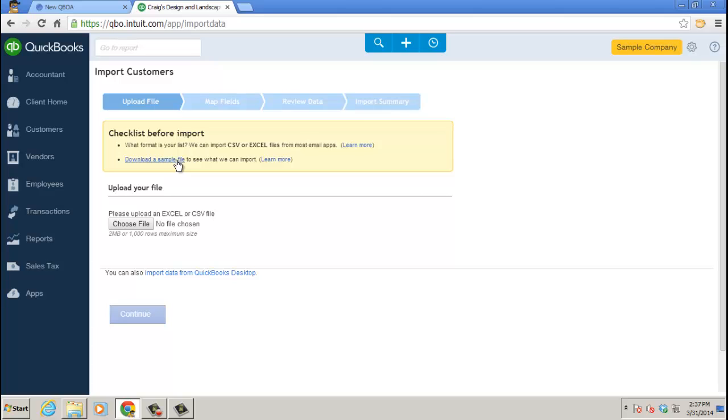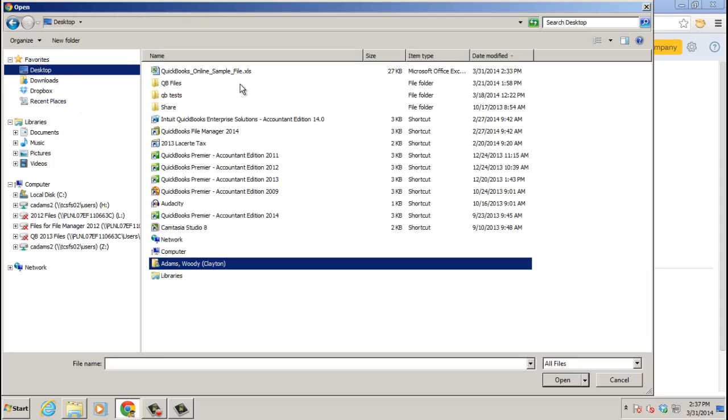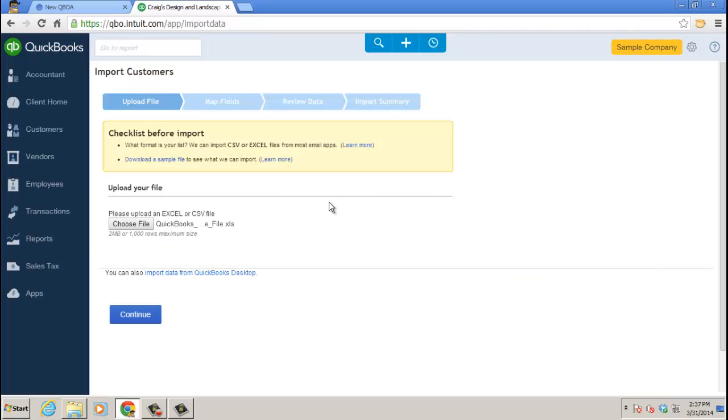But if you wanted to do a test or something like that, or at least you could use it as a template and just paste in your customer data into the appropriate columns. So I'm going to go ahead and choose the file. It's Excel or CSV. Go to the folder where you saved it. Go ahead and grab it. I'm going to go ahead and click Continue.